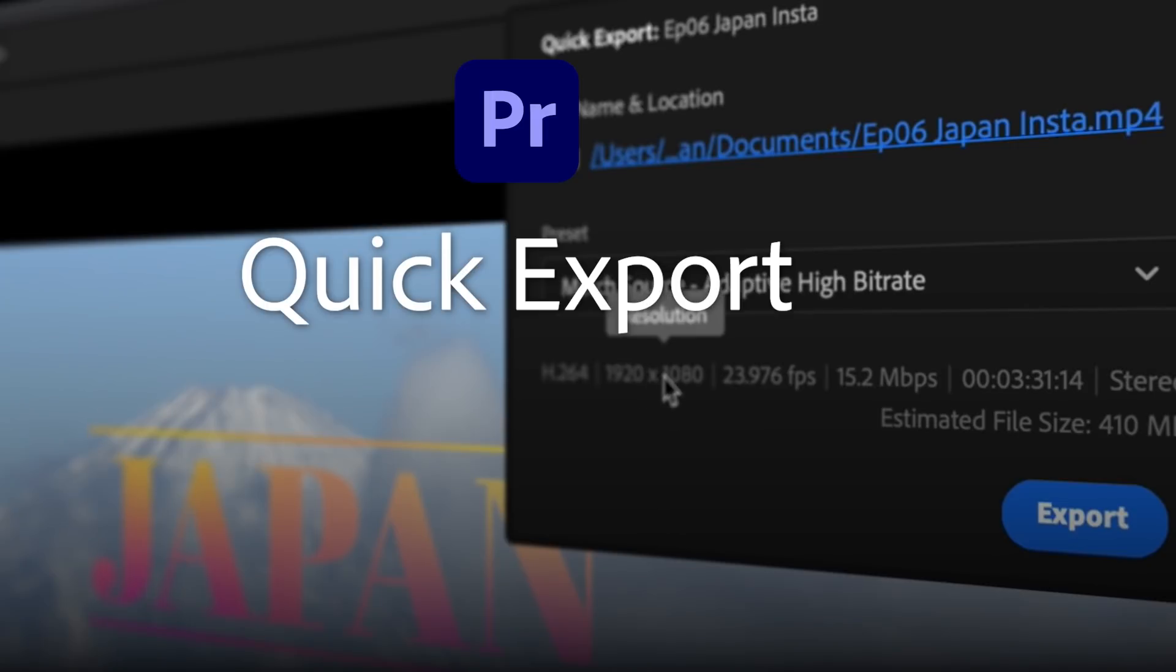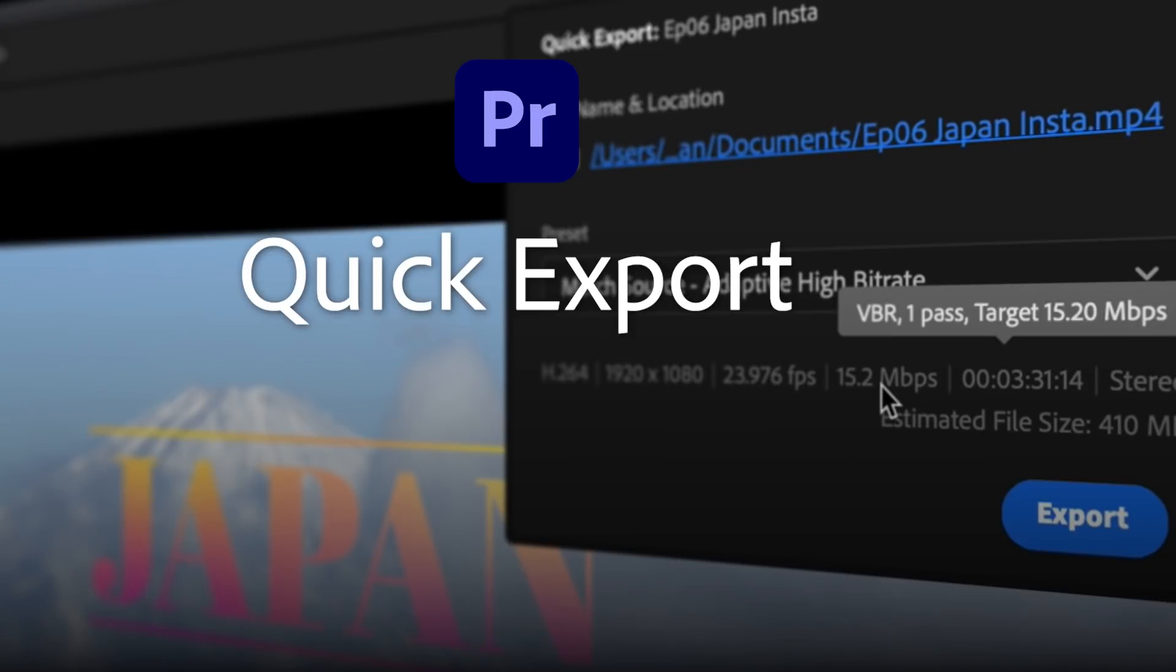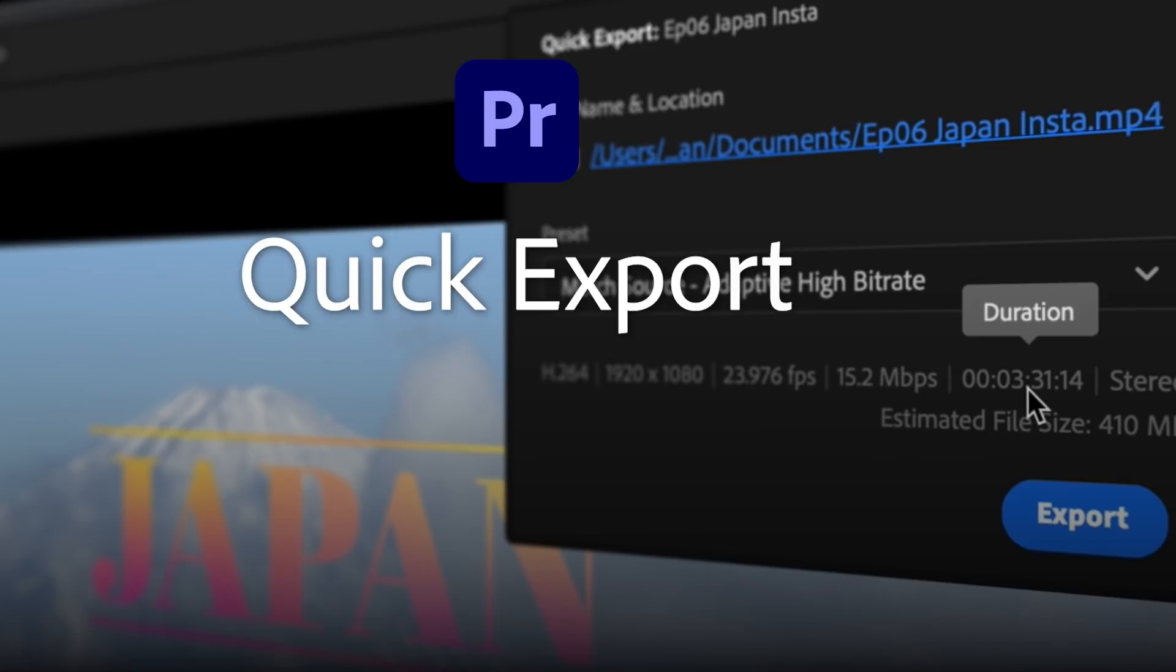Quick Export when you just need to get your project out fast, leave the technical details to us. Available now in Premiere Pro.